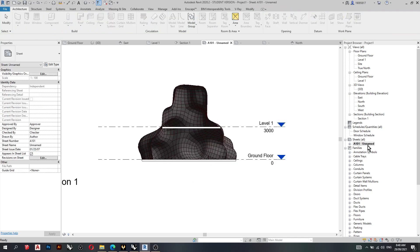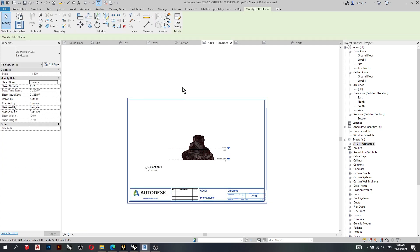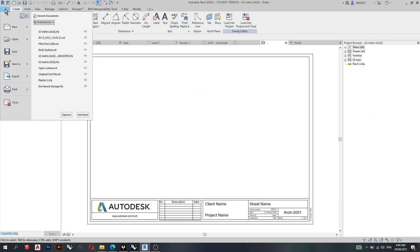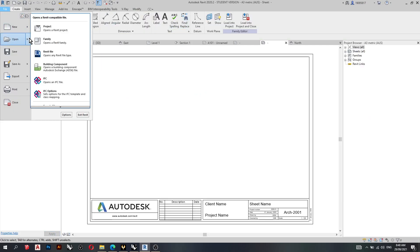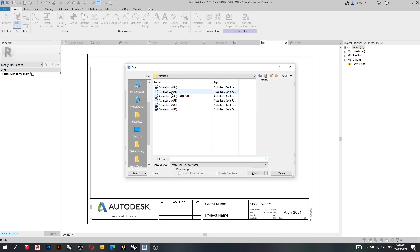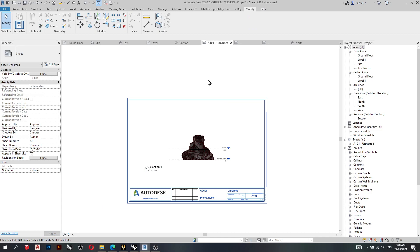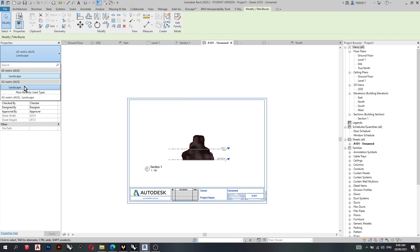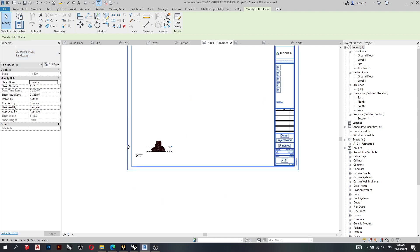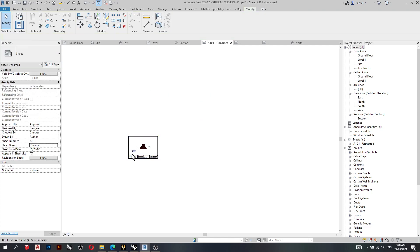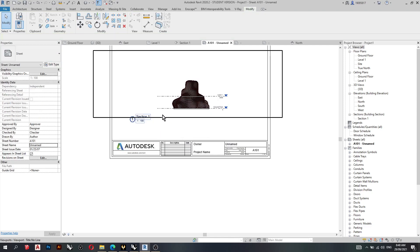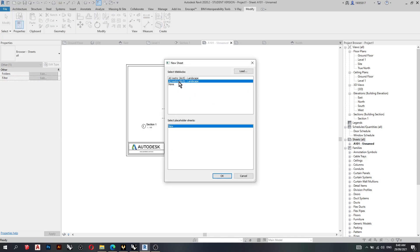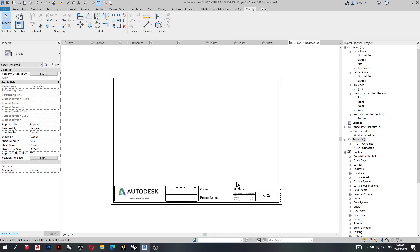So going back to the sheets to get the A3 sheet. Click on it, edit family, file, family, title blocks. Open the A3 title block and load into project again. Click on the title block, and then you can select which title block you need. So if I can go back to A0, make this a bigger scale. For these purposes, I'll just keep it like this. And you can go to New Sheets.